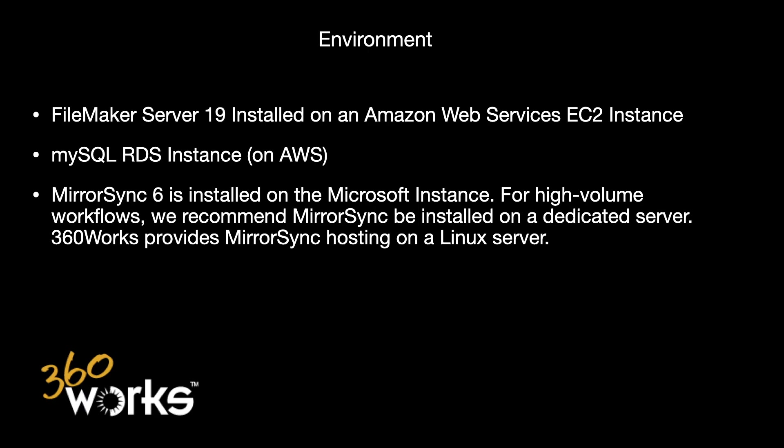RDS just indicates it's a relational database whereby I don't have to worry about the back-end OS it's running on. I just configure it and it's ready to go.